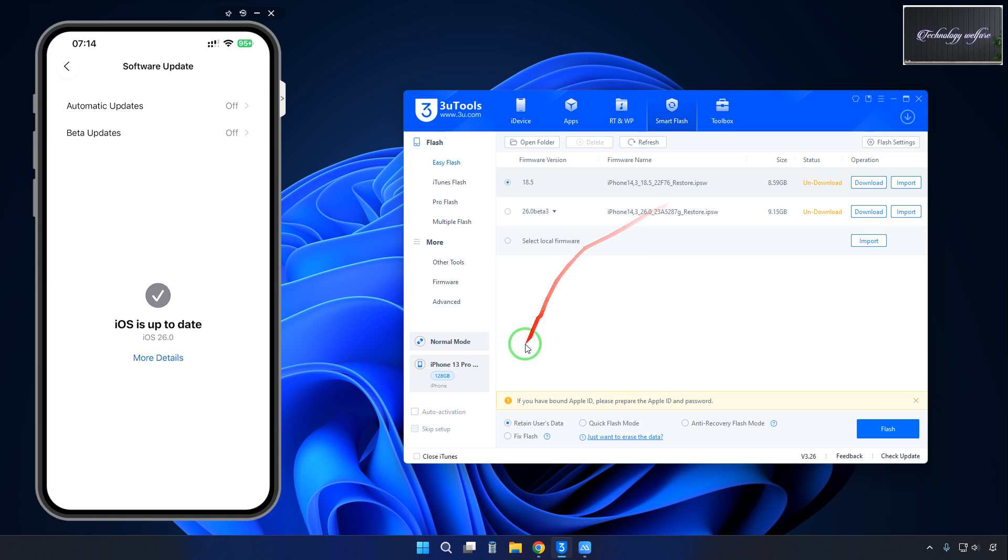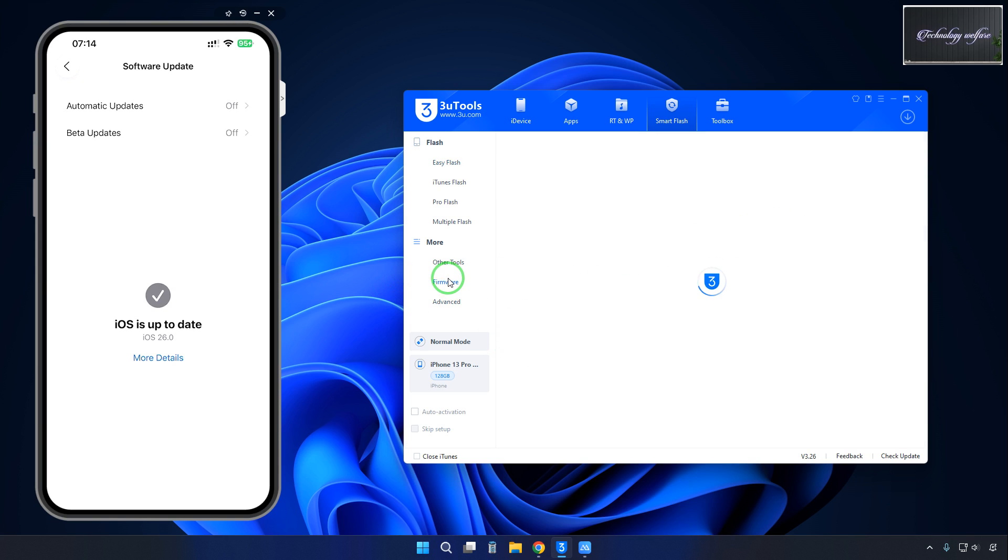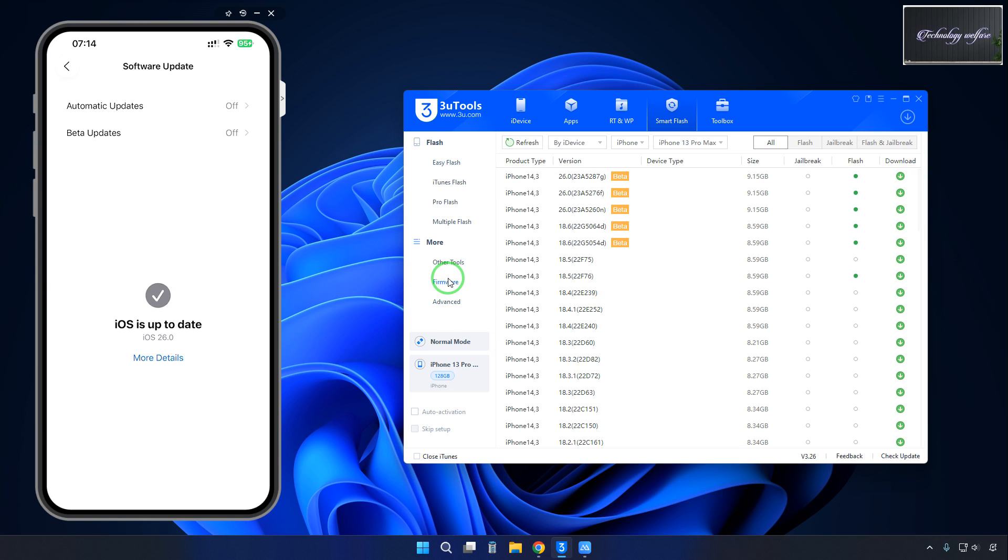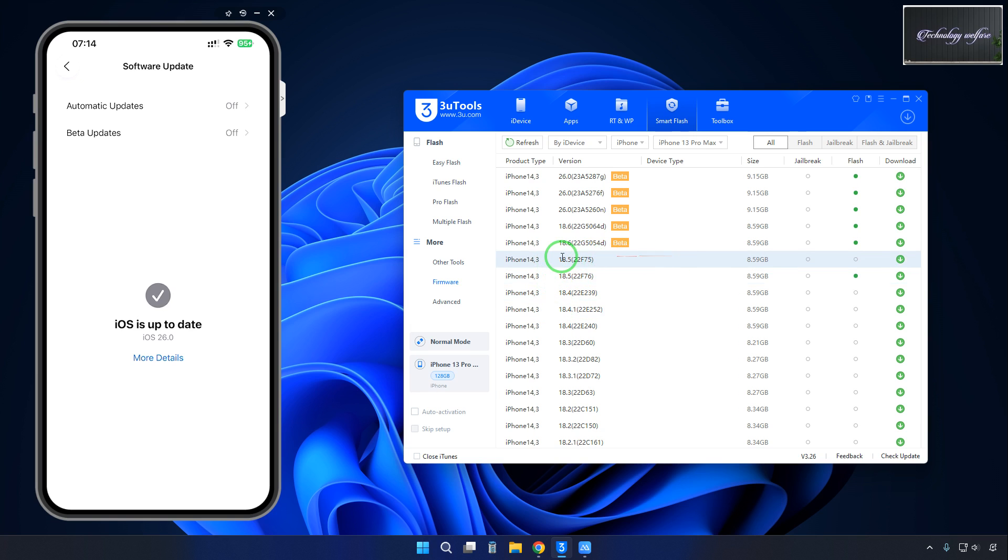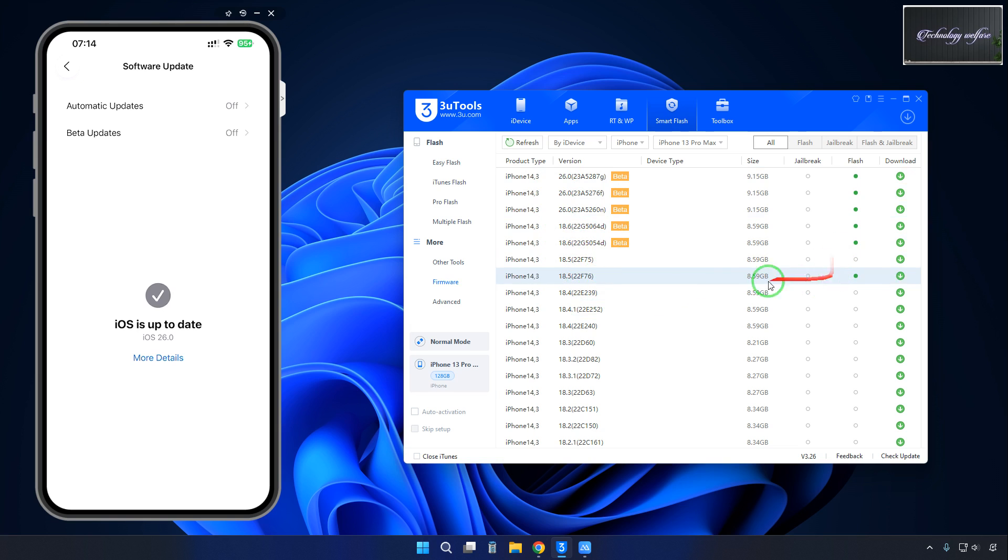But don't click here. If you want unsigned IPSW, then how to do it? Here we can see this is the 18.6 beta, these all are series. The 18.5, that's the signed IPSW with green dot.